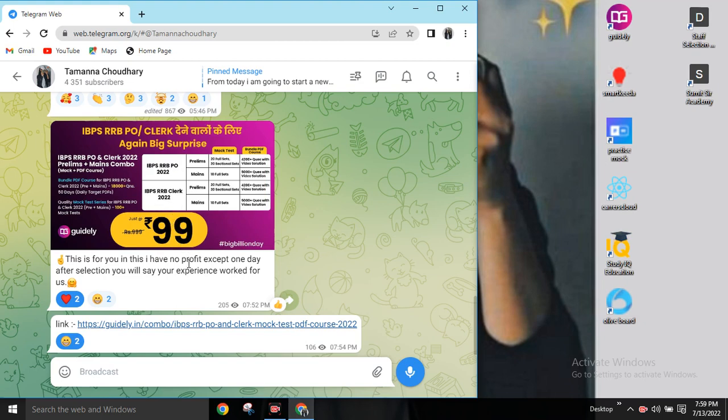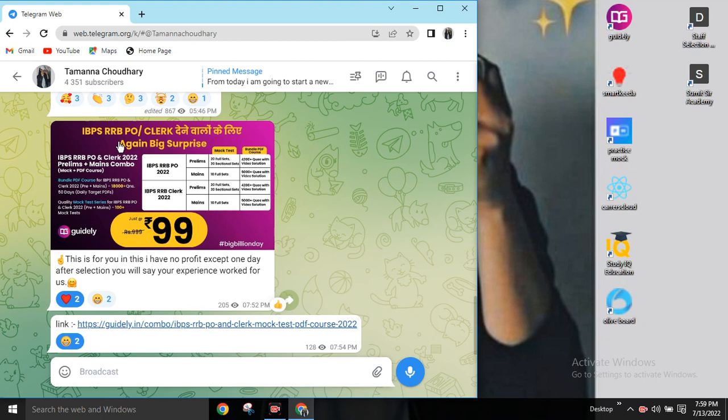You have to watch these videos. I provide these videos in my Telegram group and you will find them free of cost.